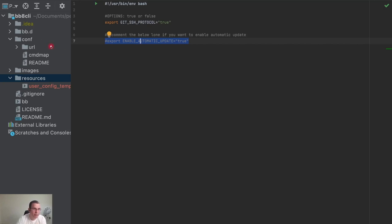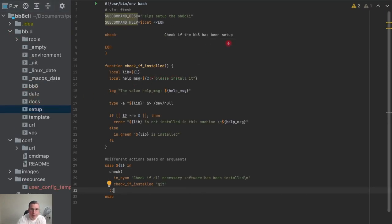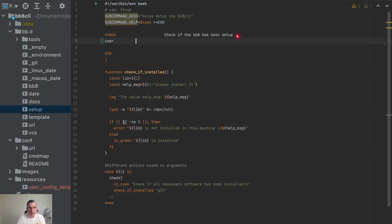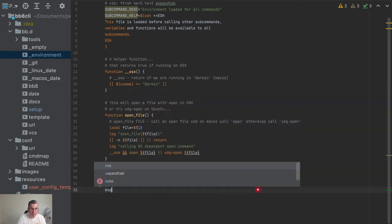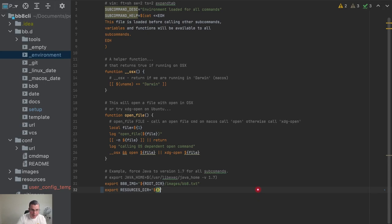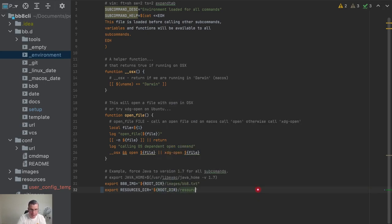So now, how can we use this file? We already have the setup here. I'm going to create another option called user, and I'm going to say: create the user configuration file. And then I can define a couple of things in my environment variables. The first thing I'm going to define is where this file is located. I'm going to go to the environment file where we have a bunch of variables for the whole CLI, and I'm going to create a variable called resources_dir. This is where our resources are — it's the root_dir slash resources.